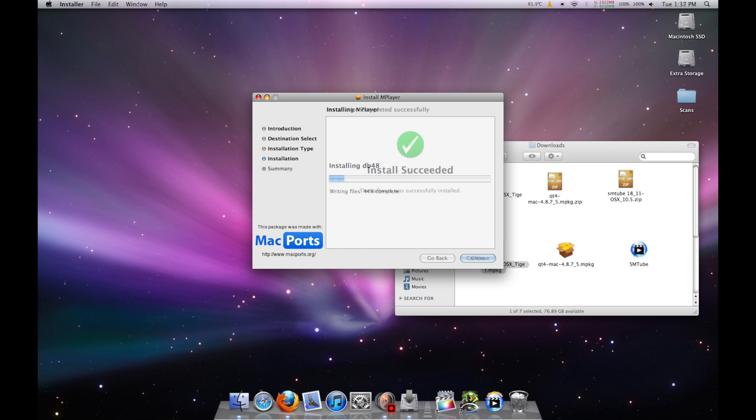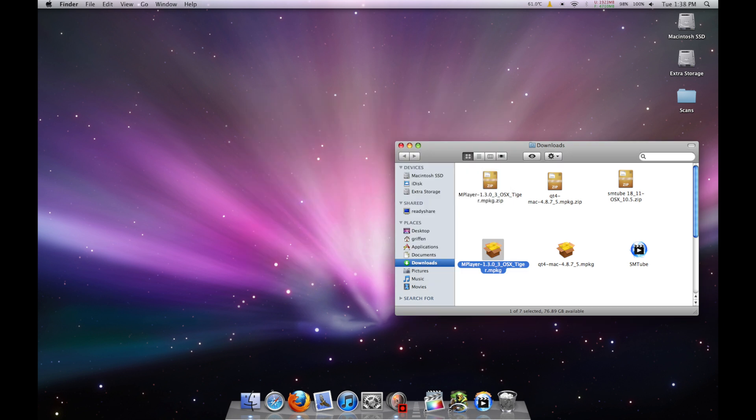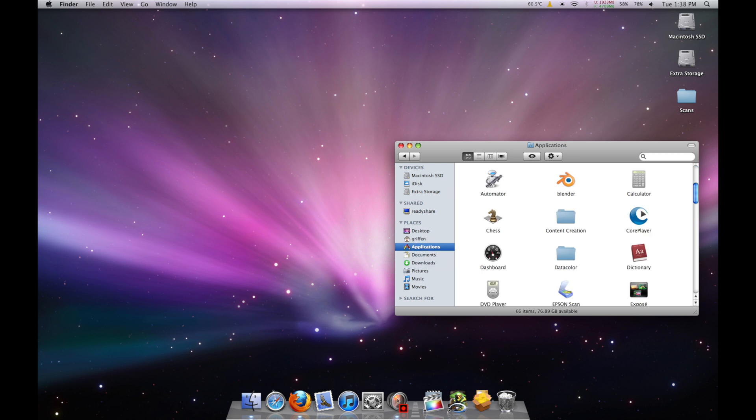And once that's done, drag smtube to your Applications folder. Then head over and fire it up.